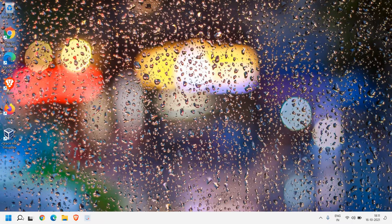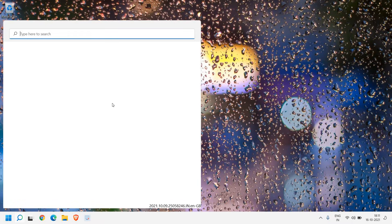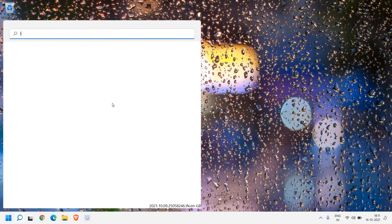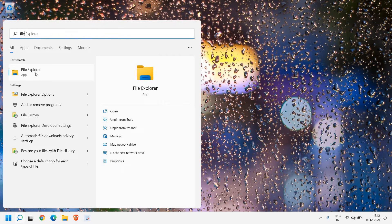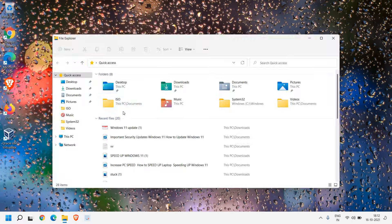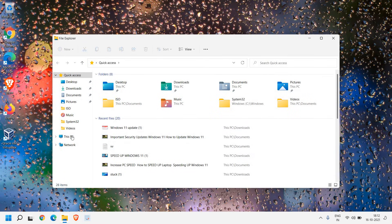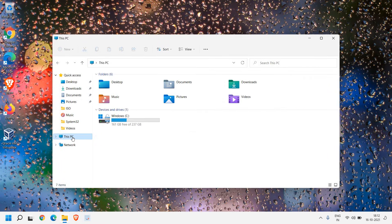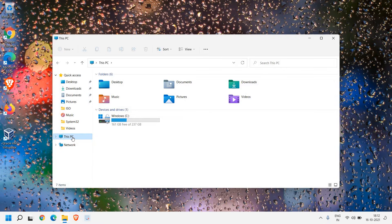Now the next step is you need to click on this search icon and type file. Once you type file, you'll find file explorer, the best match, we will open that and we need to click on this PC. Now these steps, these troubleshooting steps will work on Windows 11, Windows 10 or any other windows for sure. No worries about that.